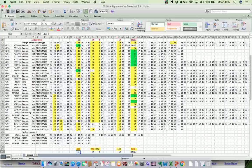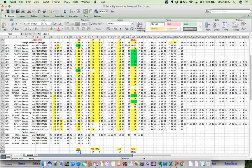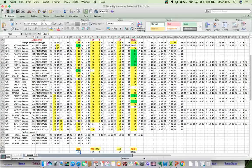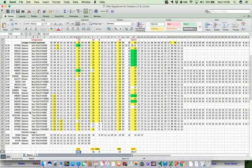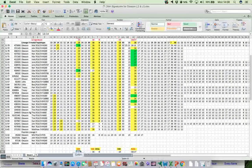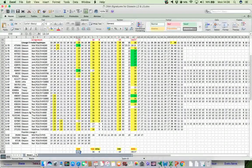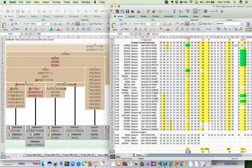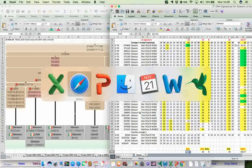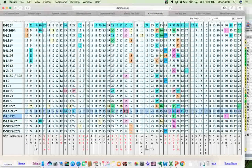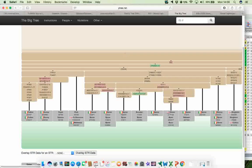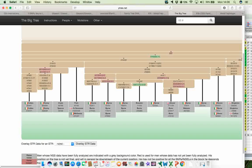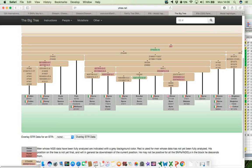So the next step then was to see whether this was true, whether there was good discriminatory power for this particular genetic signature. And so to help with that, what I did, and I'm going to just move this over here for now, is I went to Alex Williamson's big tree. And let me bring that up here. And there is Alex's tree there. And I went to the Z255 part of the tree. And with Alex's tree, you can overlay STR data.